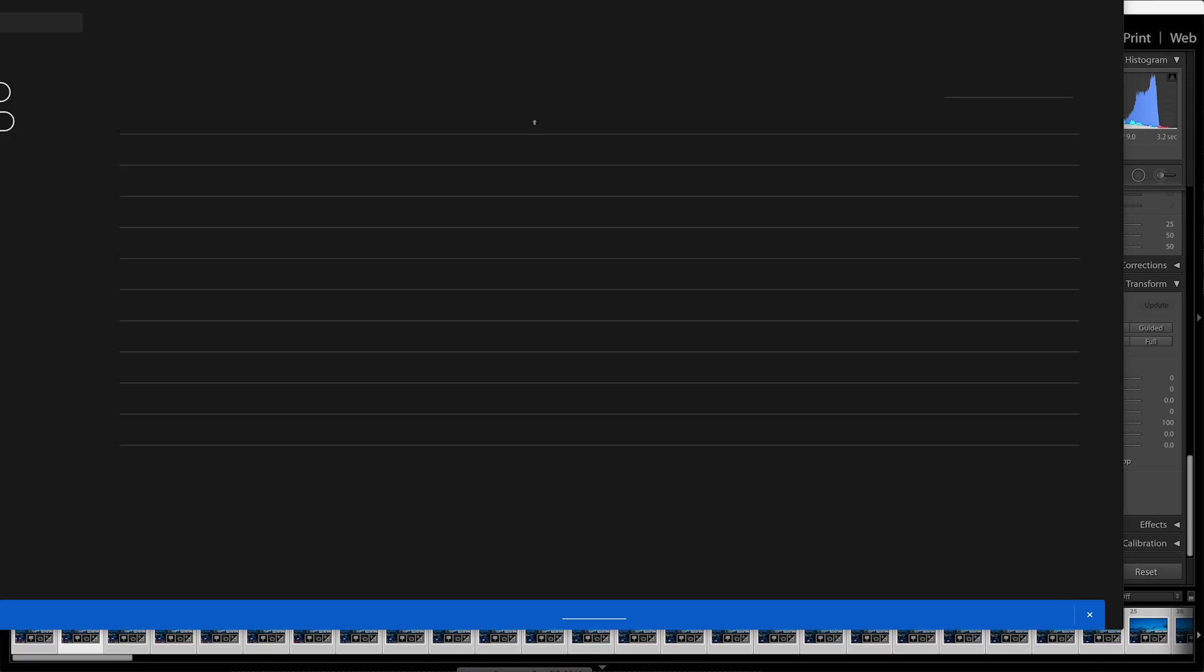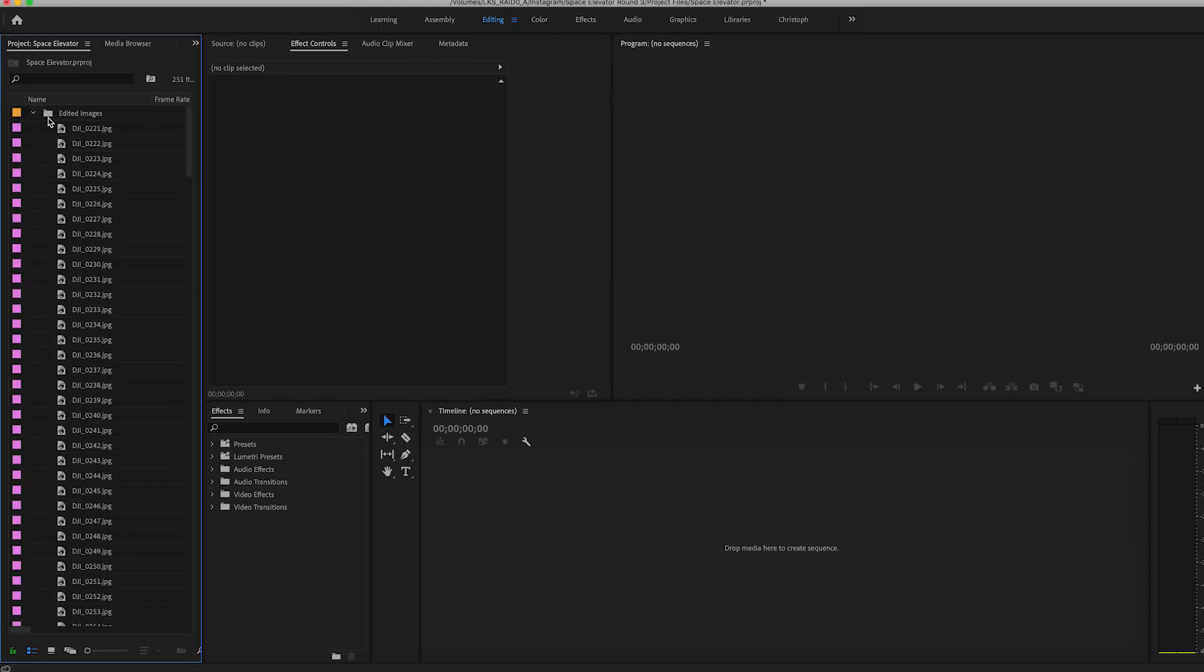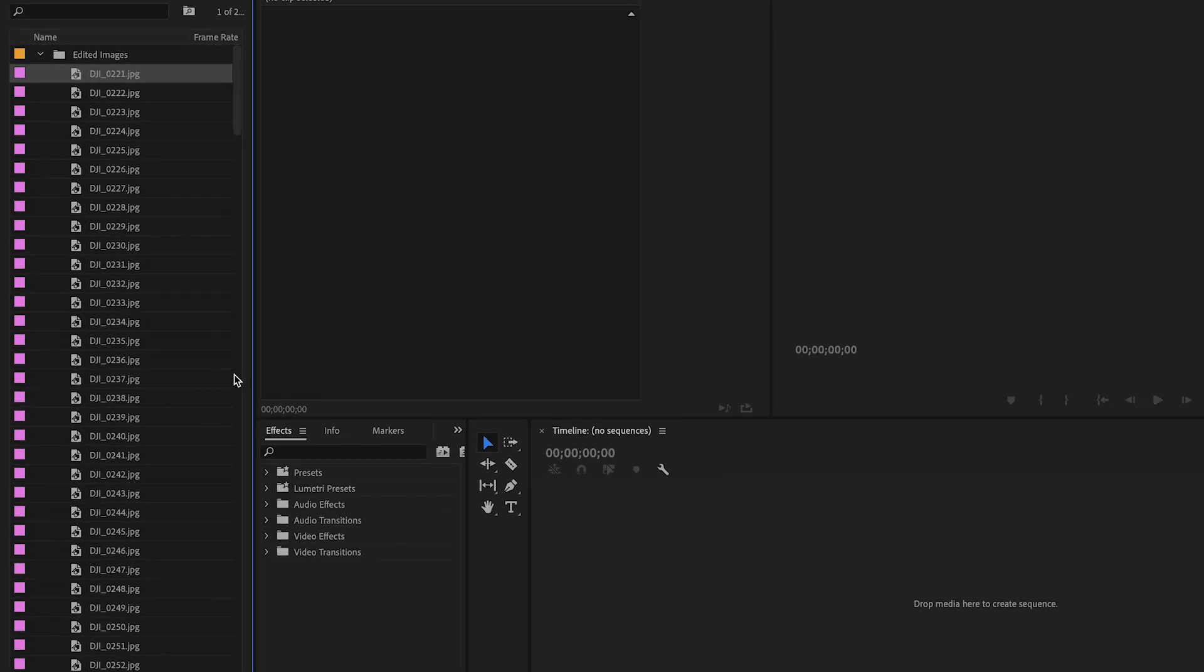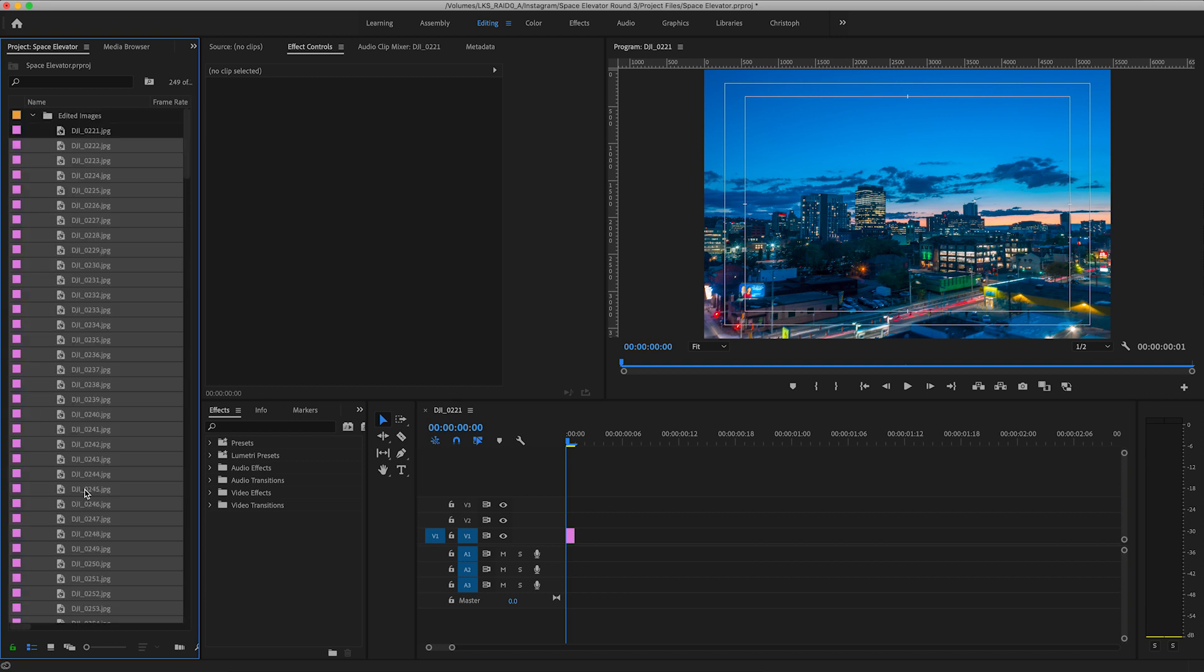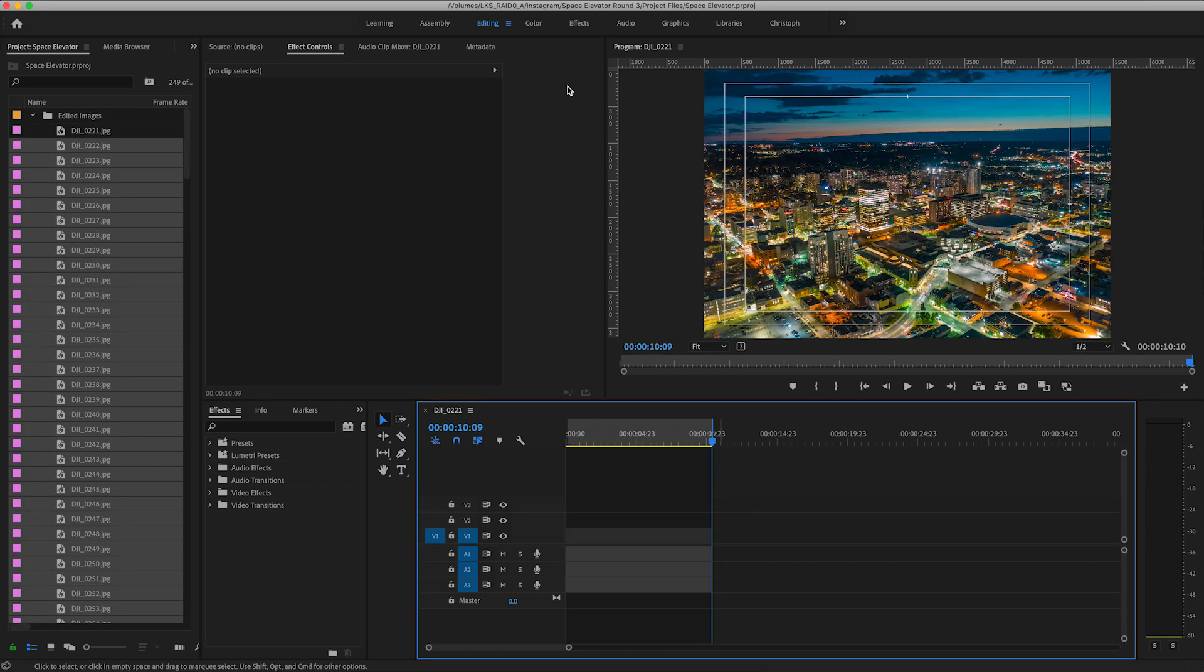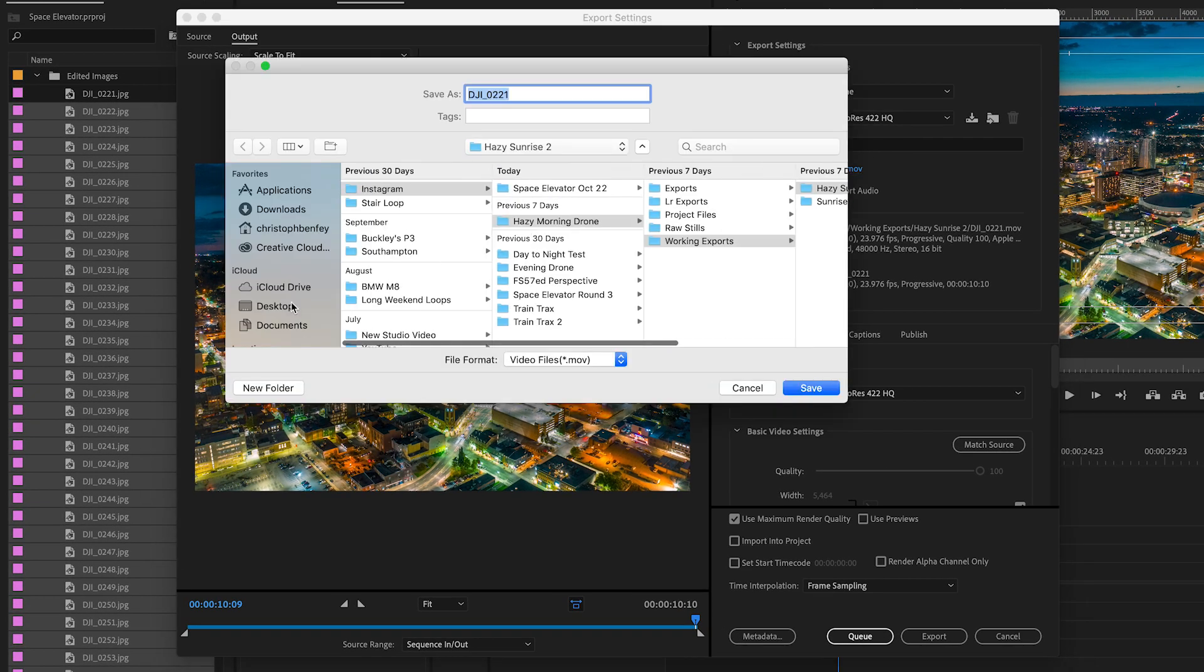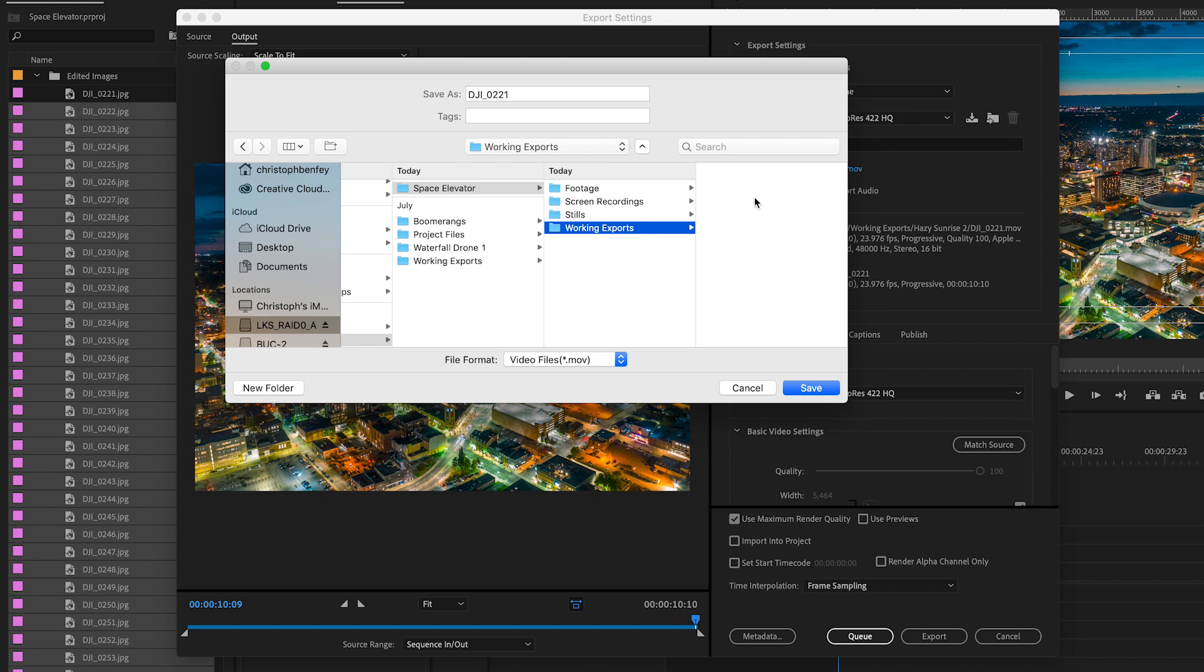Next we'll open up Premiere and toss that folder of images into our project. Right click on the top image and select new sequence from clip, then drag the rest of the images onto that timeline. Set an outpoint at the end and export this as a lossless quicktime file called image sequence.